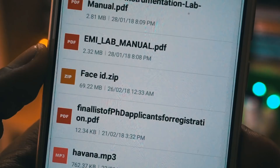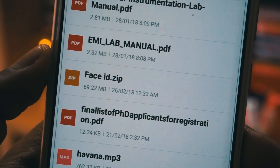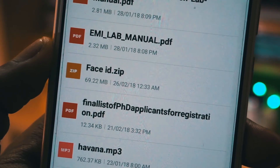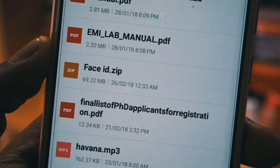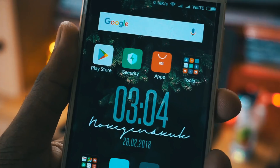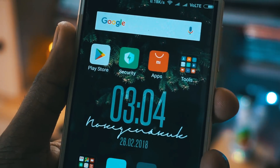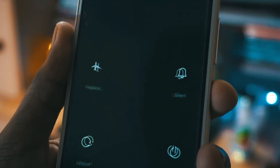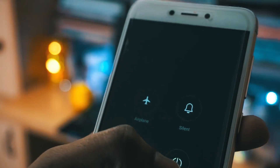The next thing you have to do is download the zip file for the Face ID unlock feature. I will leave the link in the description — you can download it from there and place it anywhere in your internal storage.